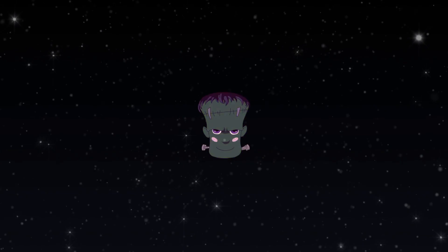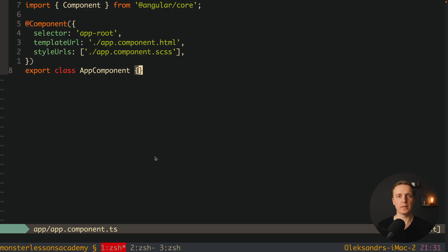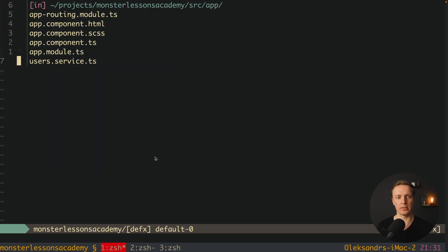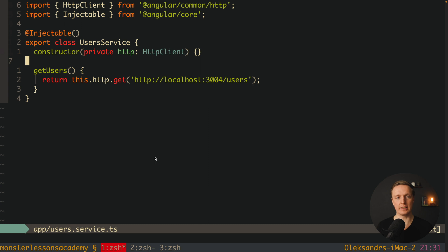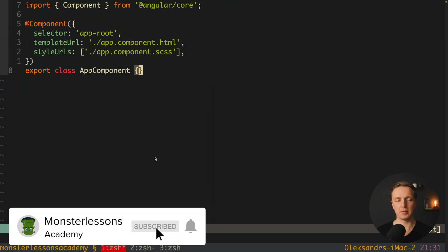In this video you will learn what is Angular Injection Token and how you can use it. Typically inside Angular we are working a lot with injecting our services. For example, let's say that we need our user service — this is just a service with one method — inside our app component.